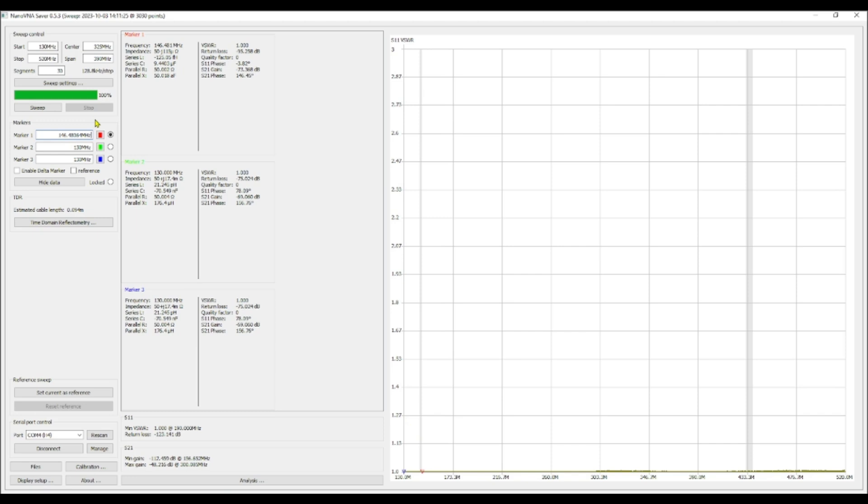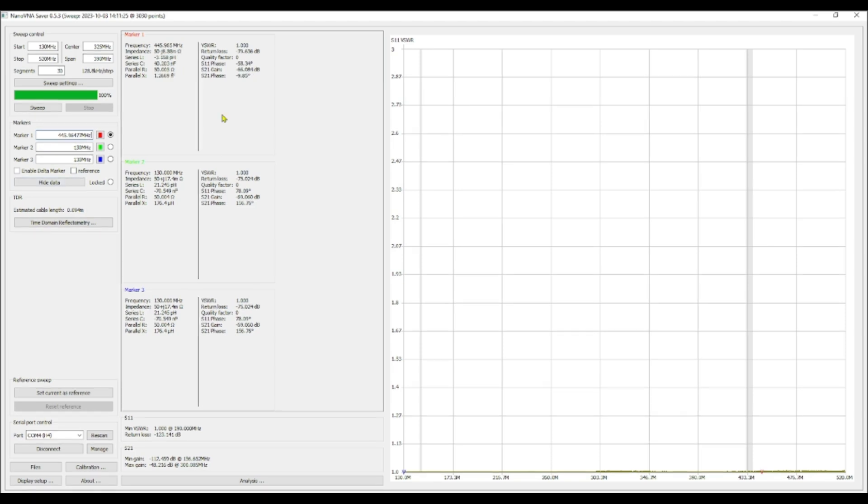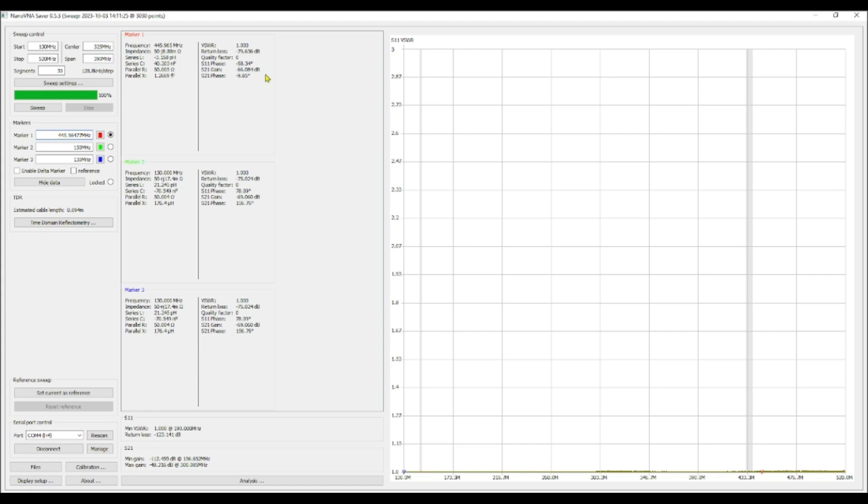So what I want to do is I want to take a look at somewhere on the 70 centimeter band. So when I type in 446 megahertz, it rounds to its closest data point, which is 445.964. And when we take a look, it says our VSWR up here is 1 to 1. So that is fantastic. Now we're going to set up and we are going to measure the SWR into the two output ports.